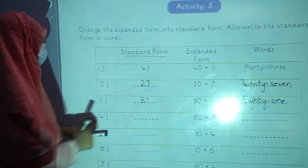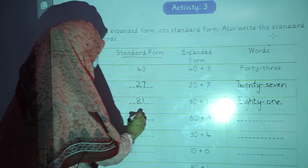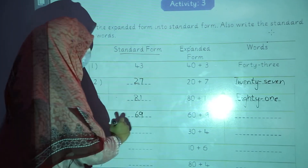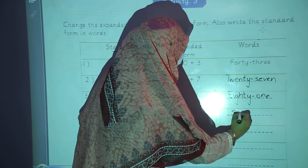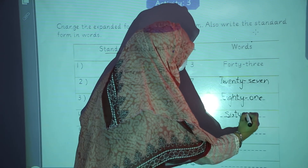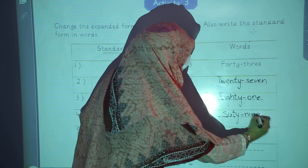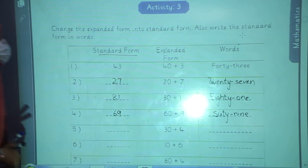In the fourth question: 60 plus 9, standard form will be 69. Spellings: S, I, X, T, Y — sixty — N, I, N, E — nine. 9. In this way, you will complete this activity.